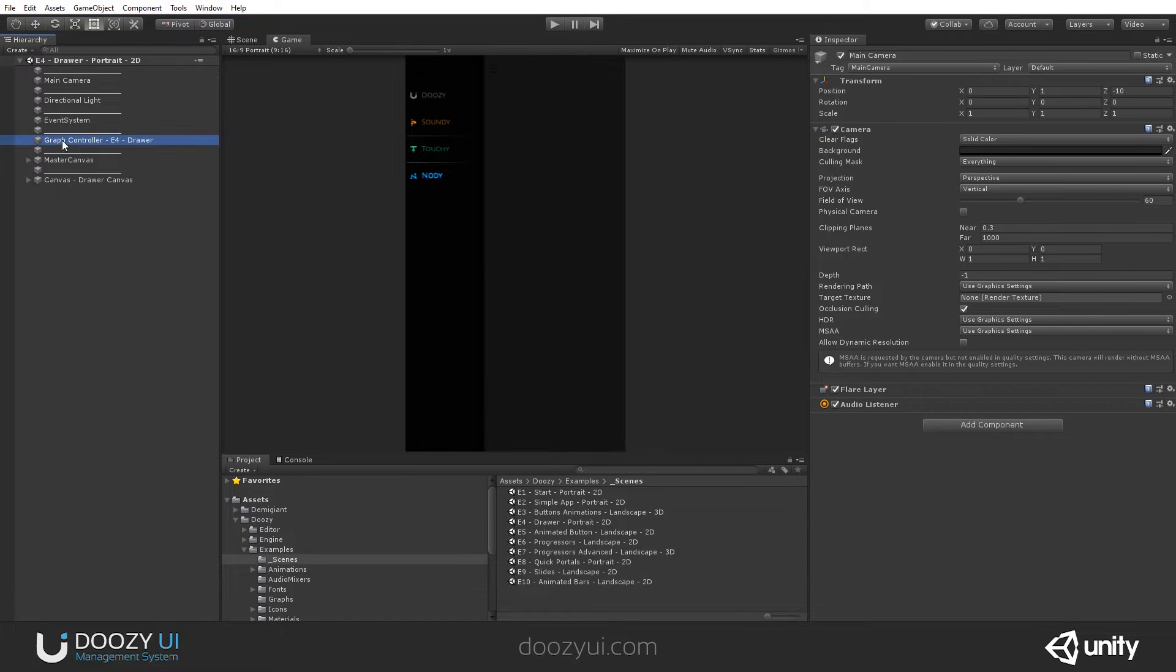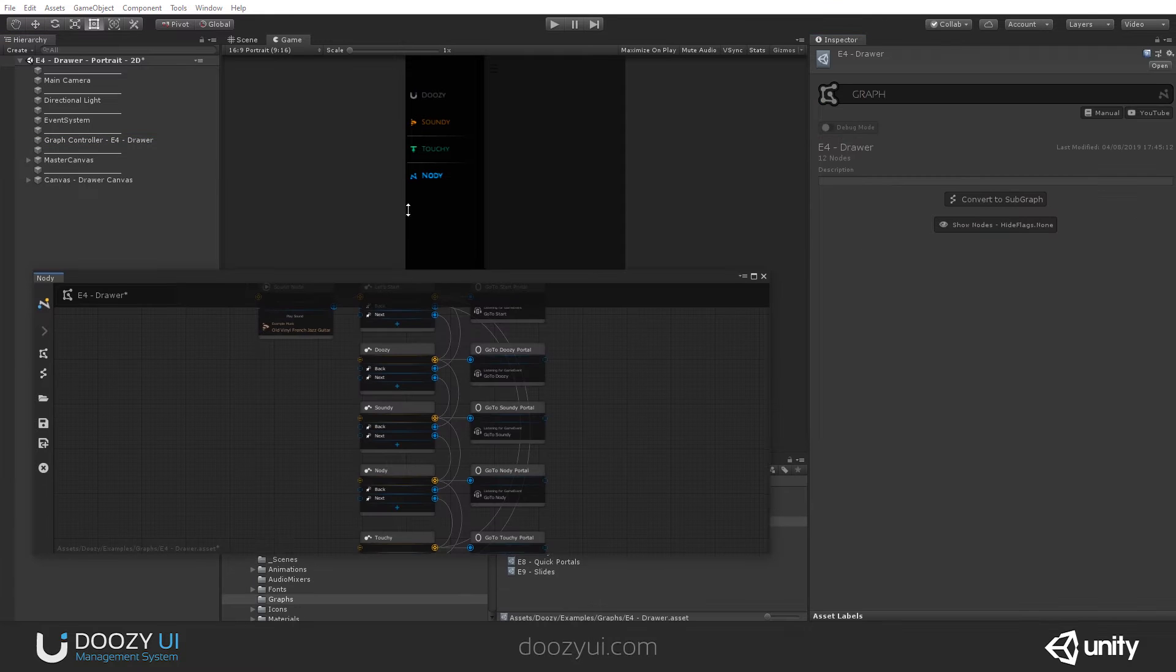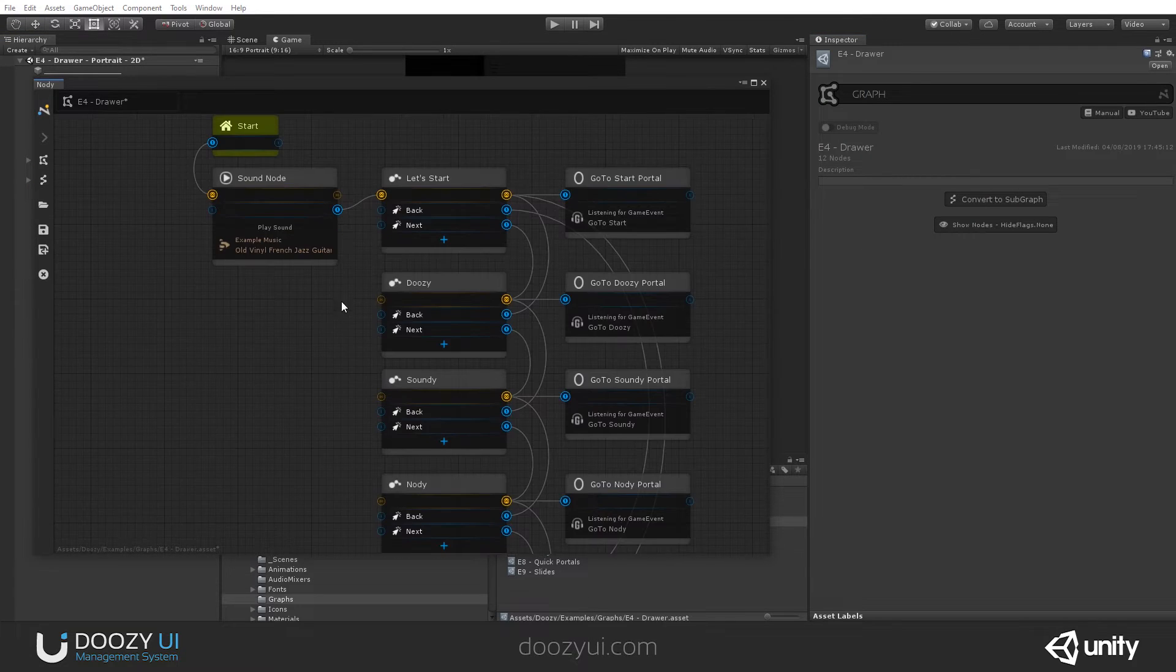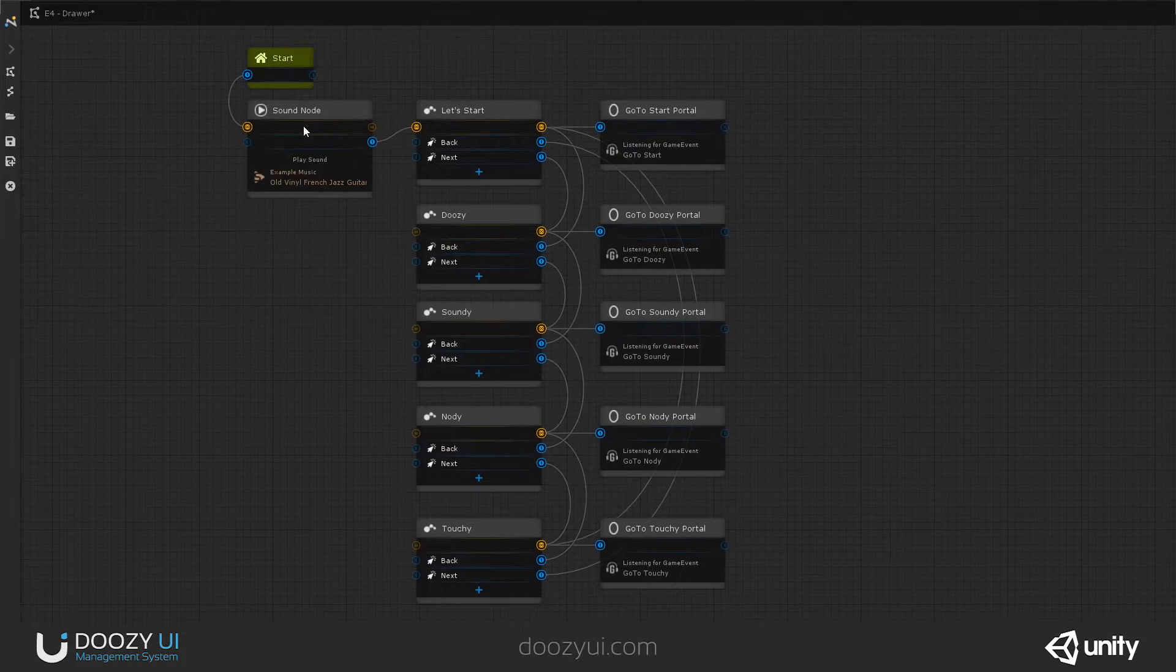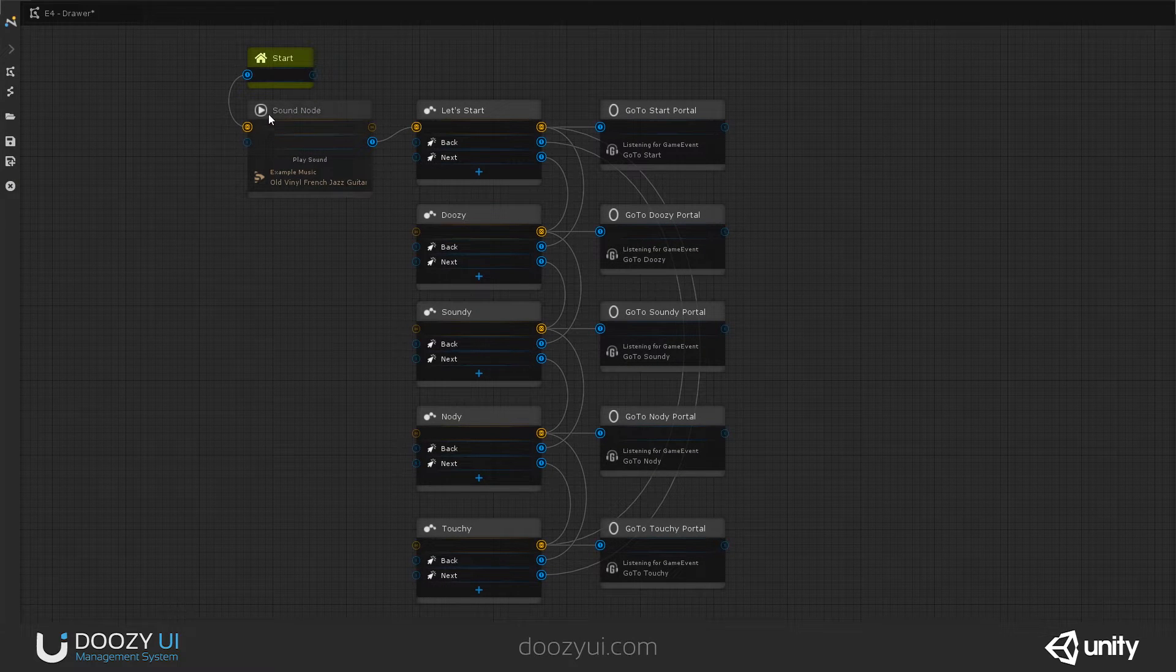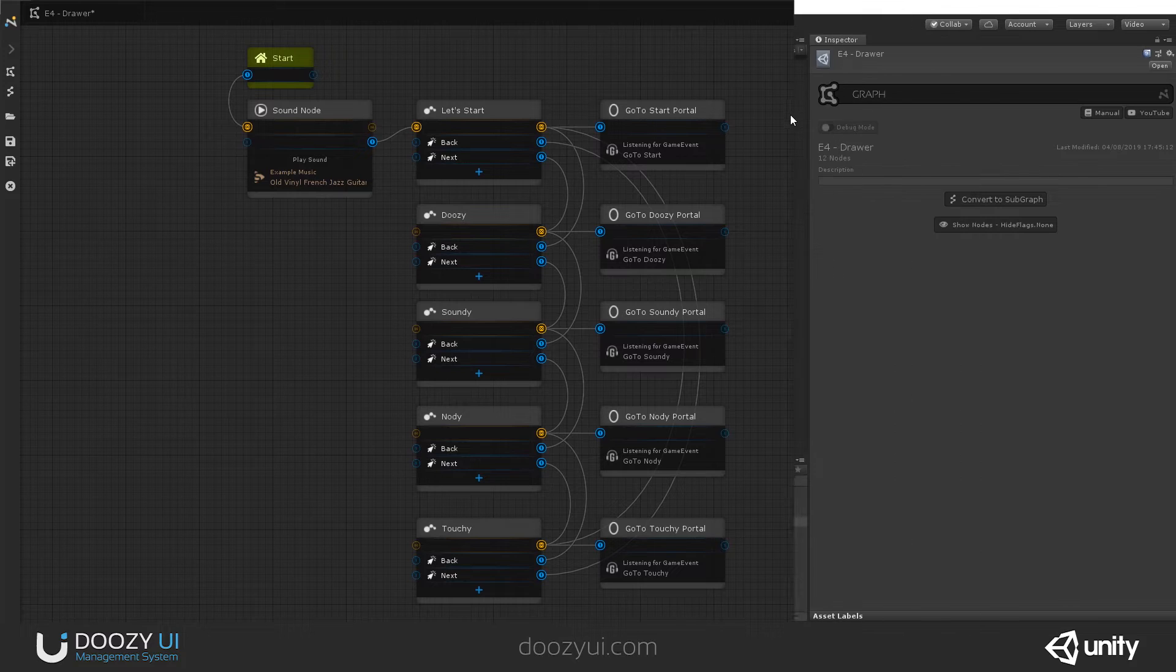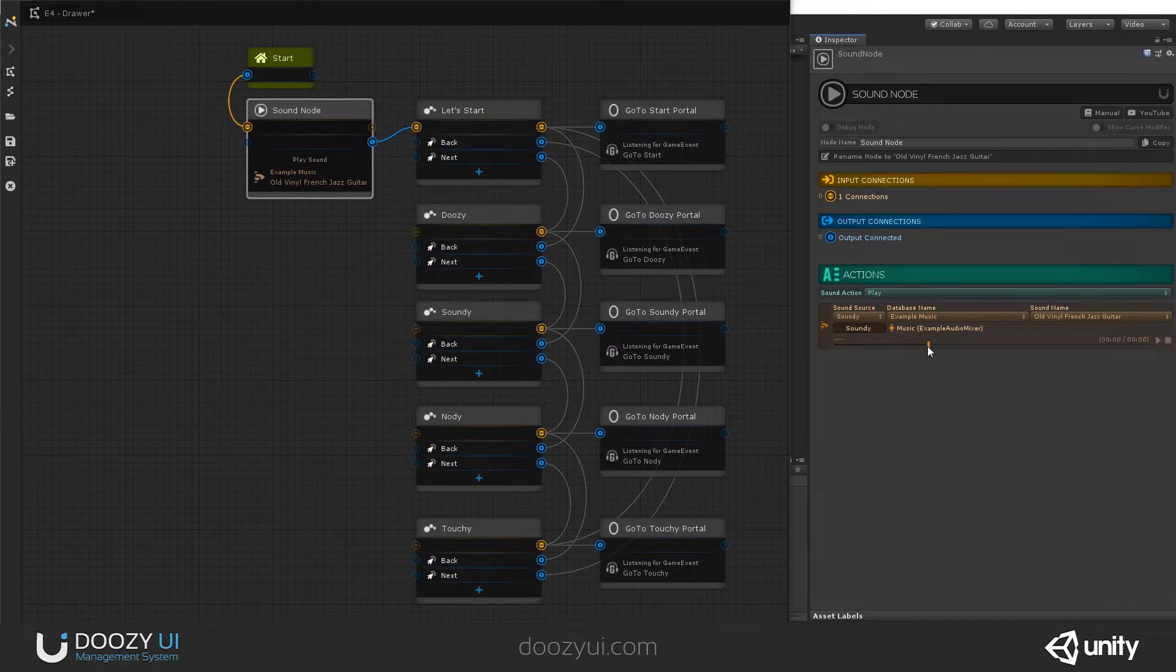And let's see the controller because the graph is the one that controls the flow. Let's see it like this. And what we can see here is that we have a sound node that starts the music. And if I select it, this is the sound.